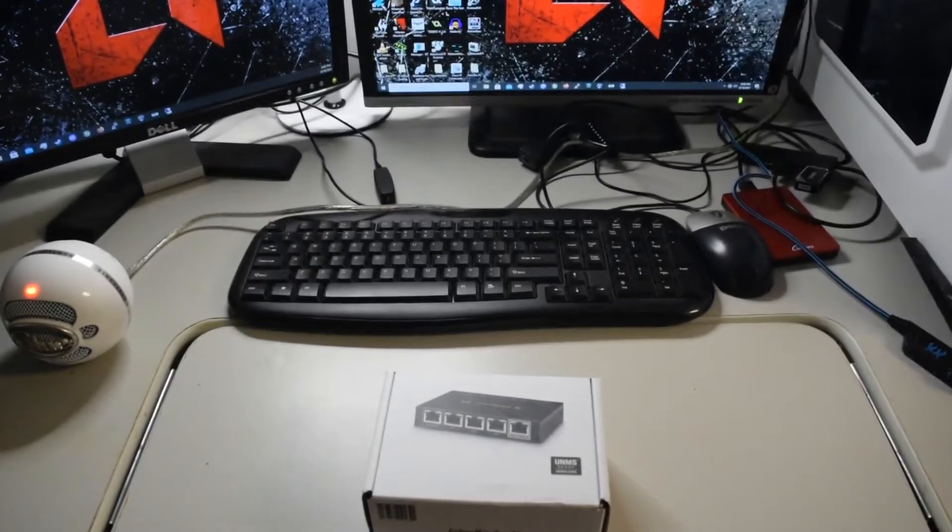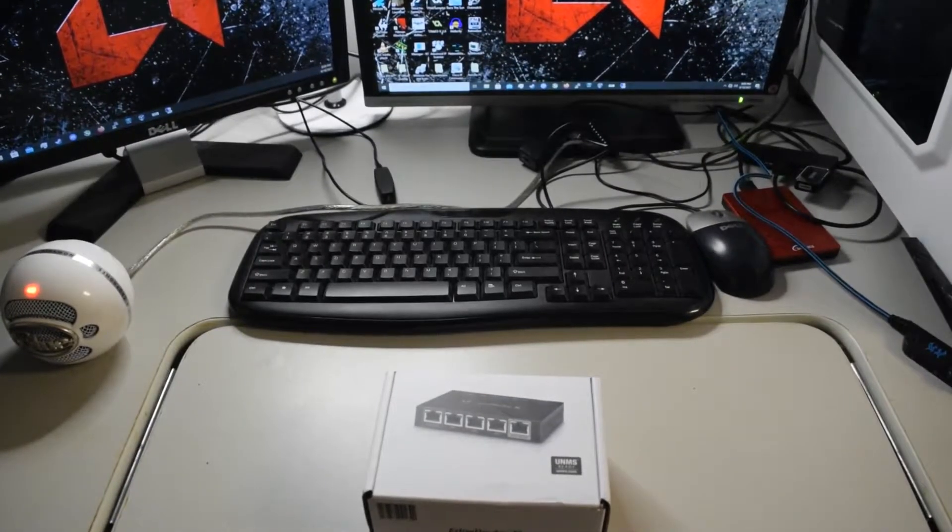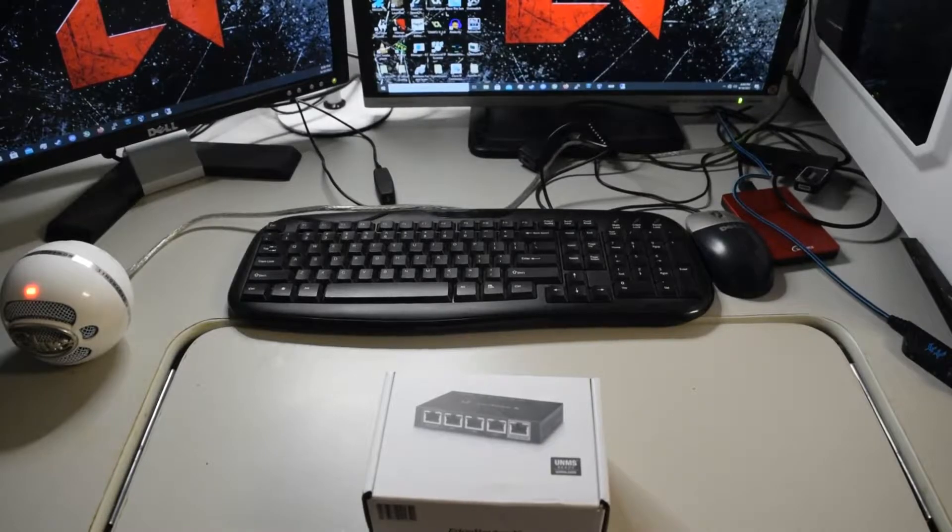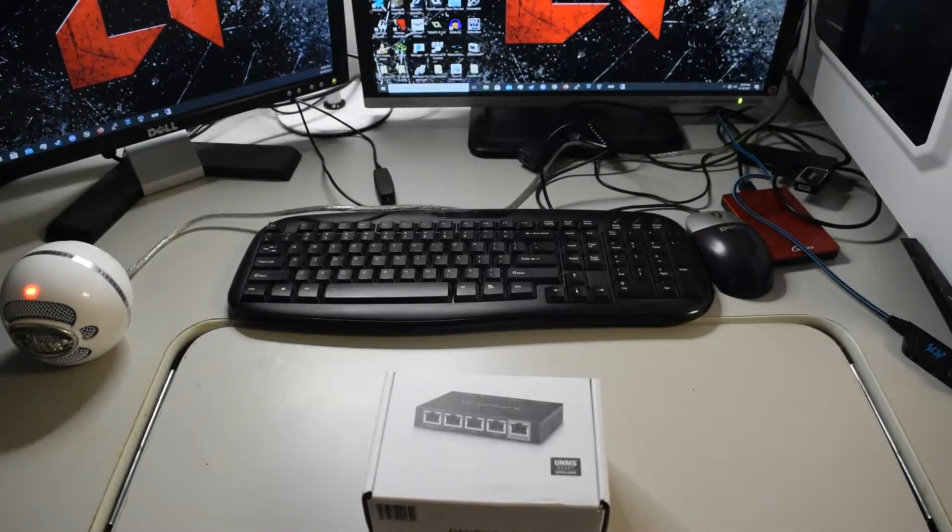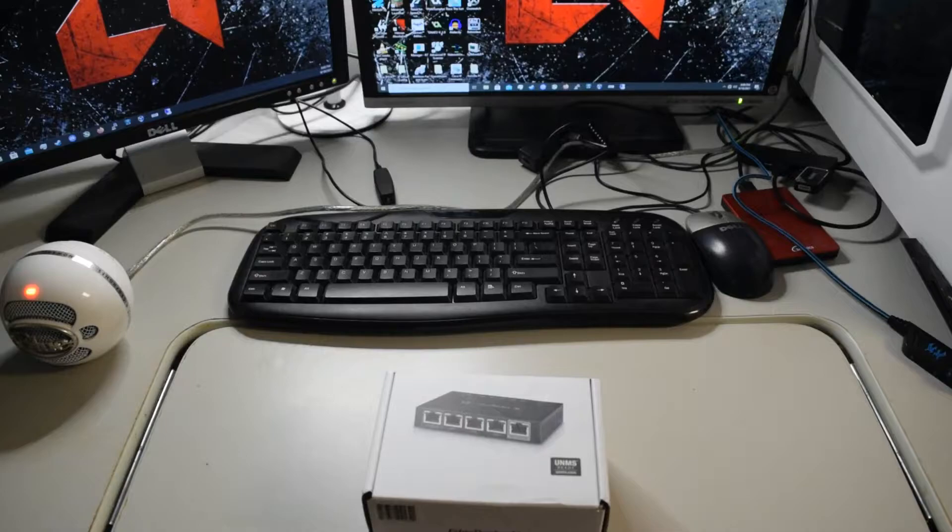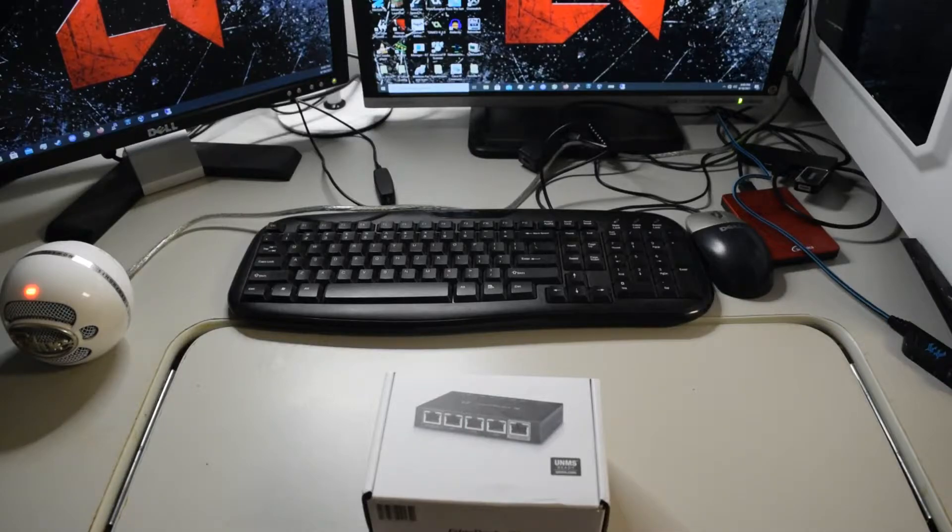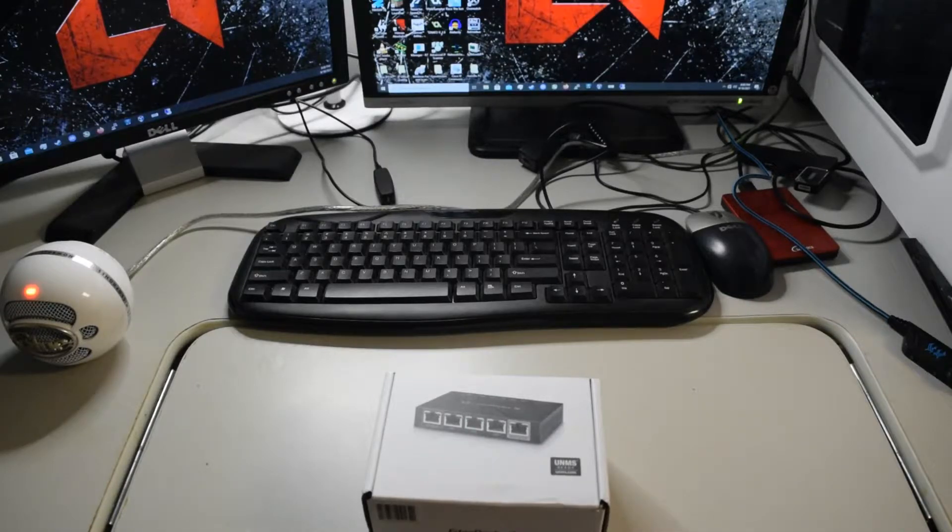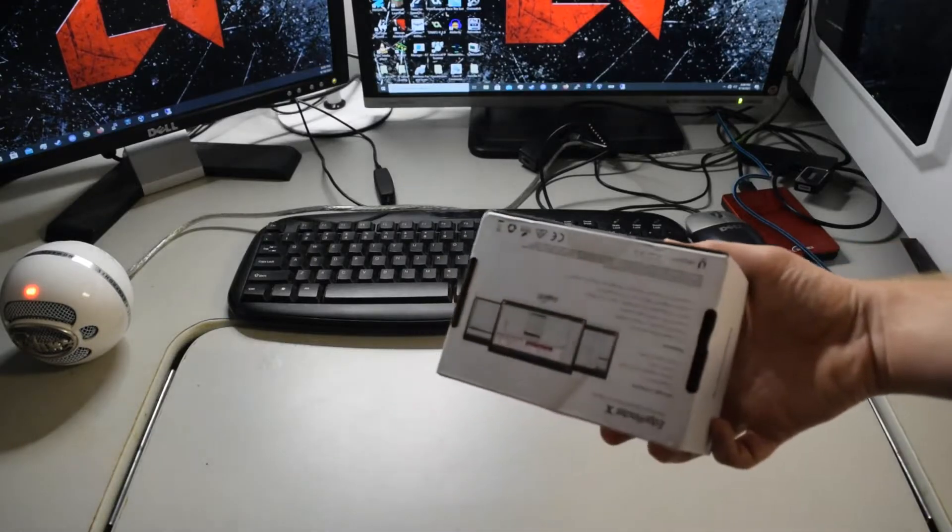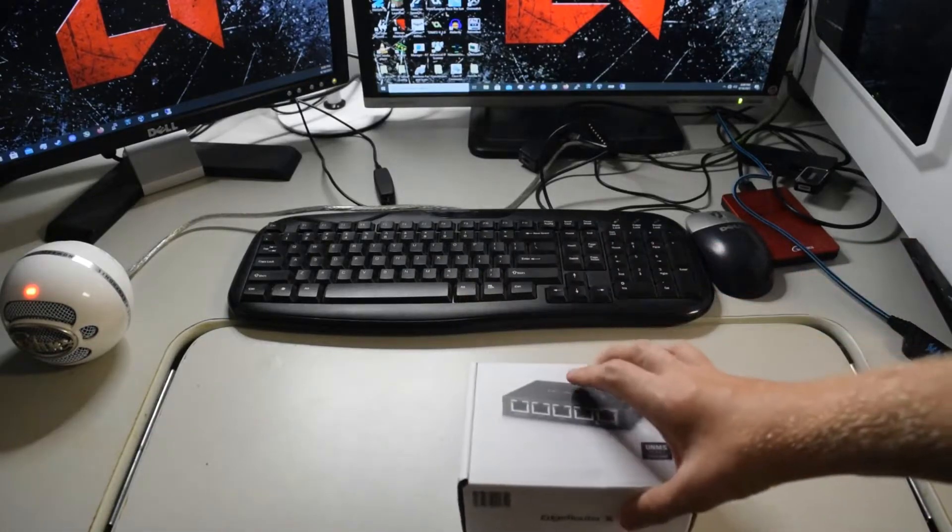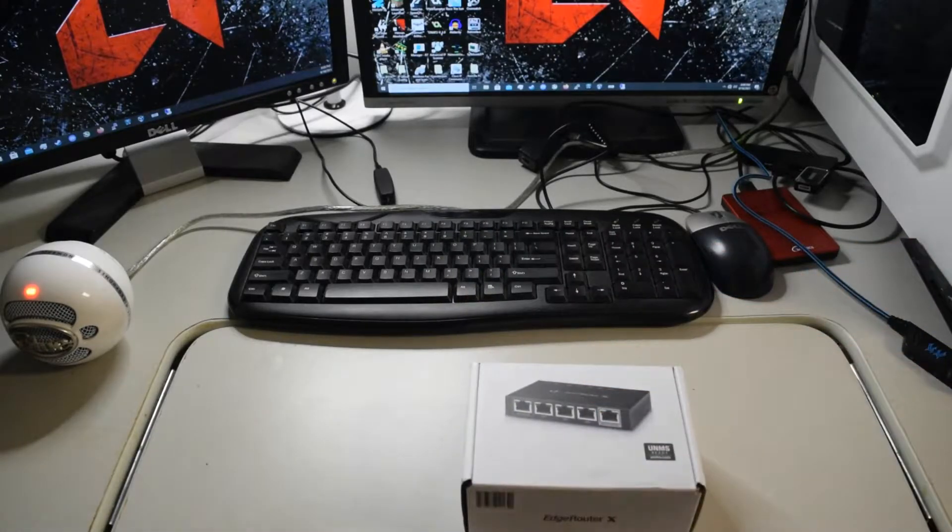Welcome back everybody. So in this video, I'm going to be unboxing the Ubiquiti EdgeRouter X. And this is the first product that I've officially gotten from Ubiquiti. So anyway, let's just jump right into it. Let's start off by opening this up.